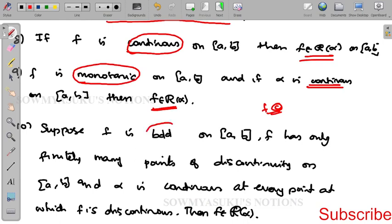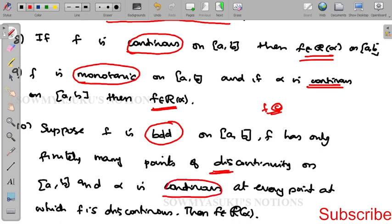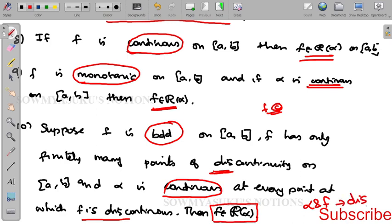The tenth result: if f is a bounded function with finitely many points of discontinuity and α is continuous at every point where f is discontinuous, then f belongs to R(α). If both α and f are discontinuous at the same point, then f is not Riemann integrable. Any one of them being continuous is sufficient.